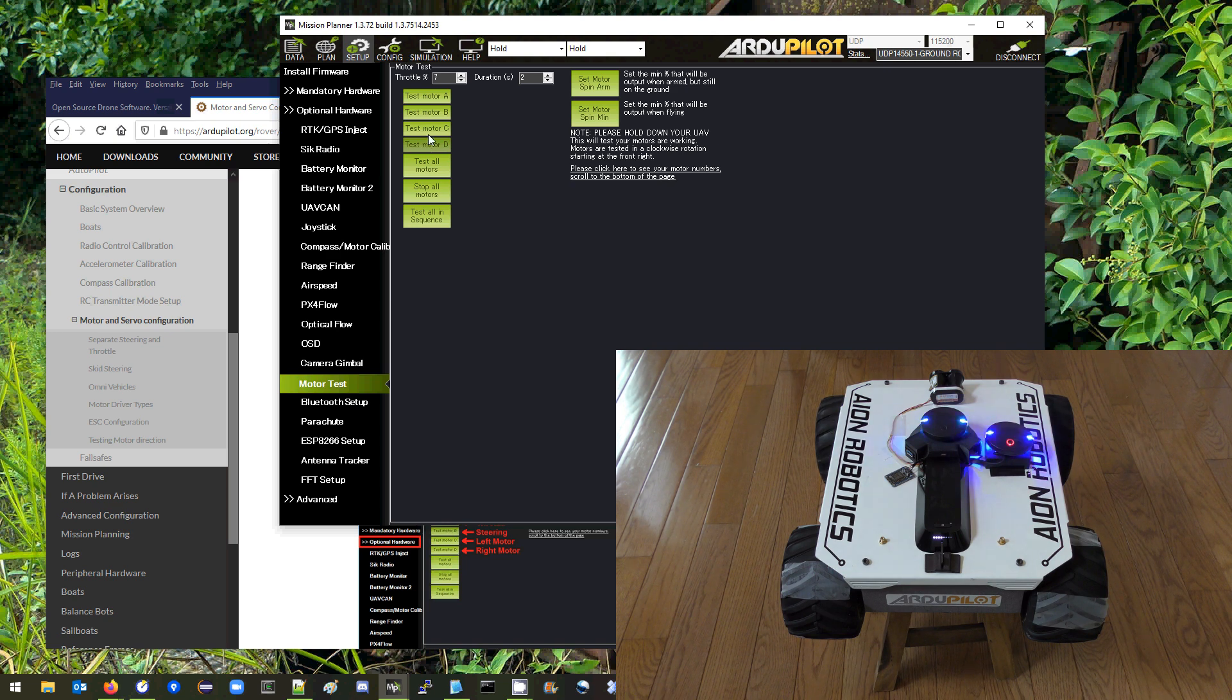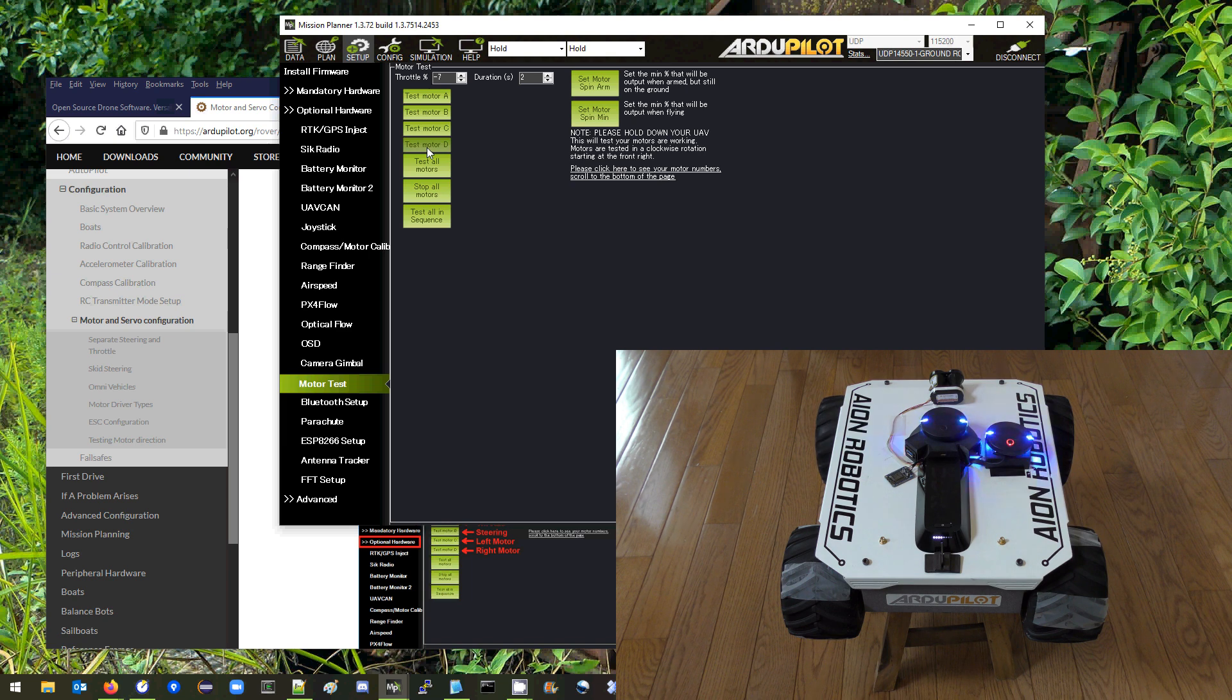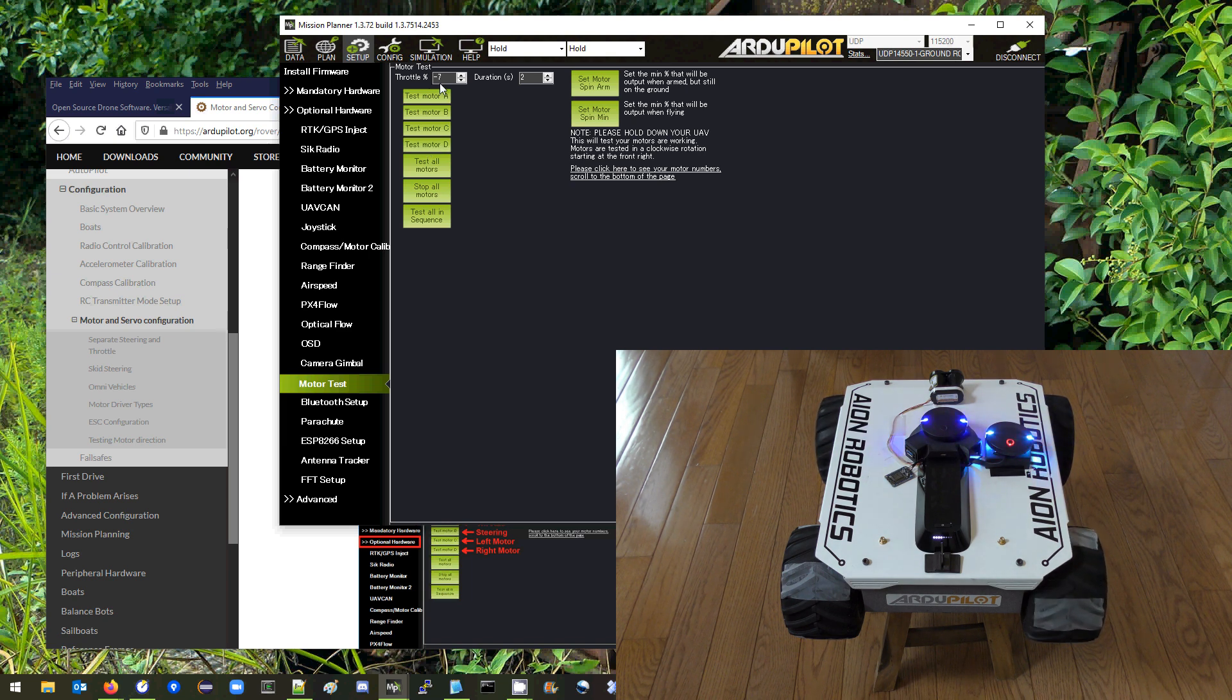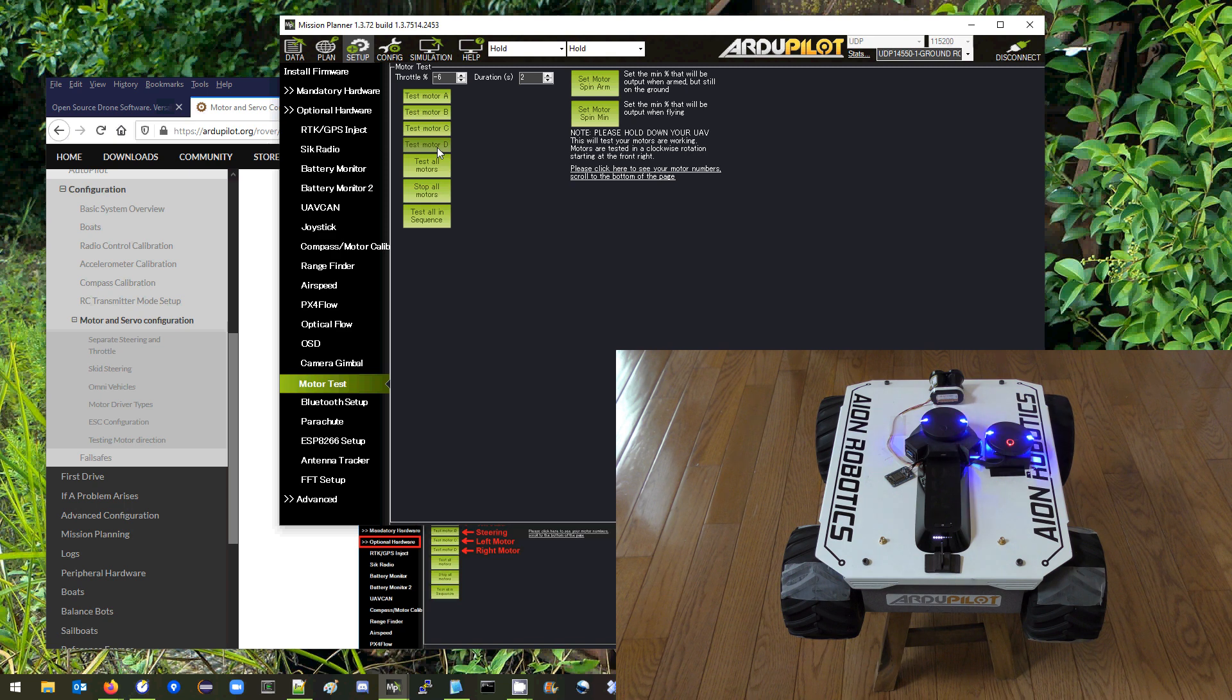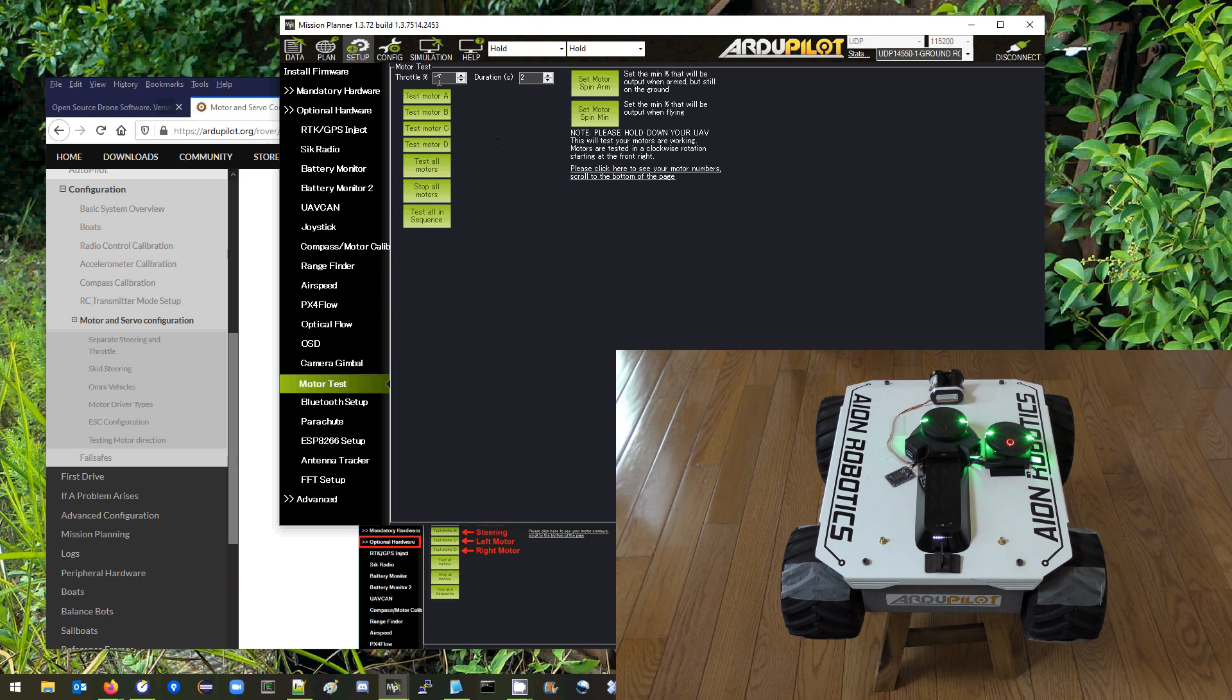So minus 7%, we can try minus 6 to see if they keep on spinning. Yeah okay so on the right motor minus 6% did not allow it to spin so that seems to show that the dead zone is minus 7 to plus 7.